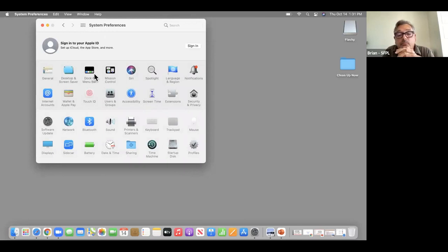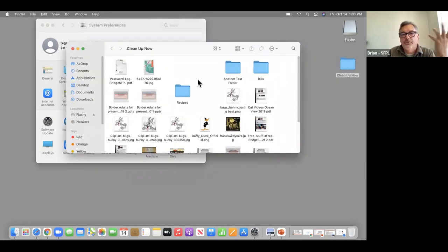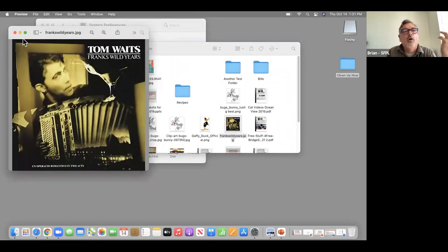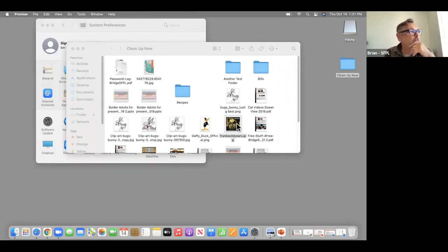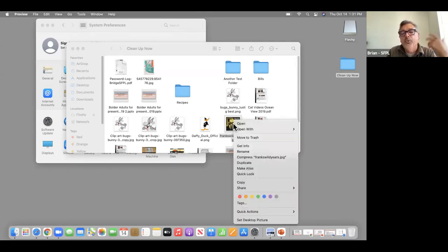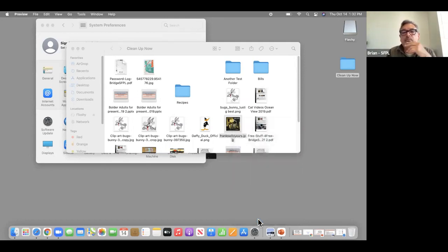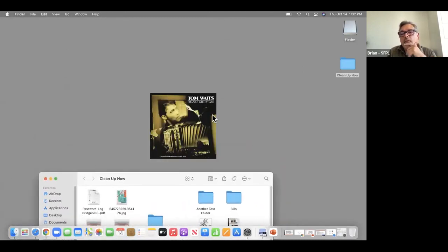Someone asked how to use your own photo as a desktop. I'm going to go to Cleanup Now folder — say this was a photo you took of a sunset or a family member. I'll use the right-click button to get that menu, and go down to 'Set Desktop Picture.' If I minimize this, it is now the picture. So that's one way — you can also go at it from the control panel.